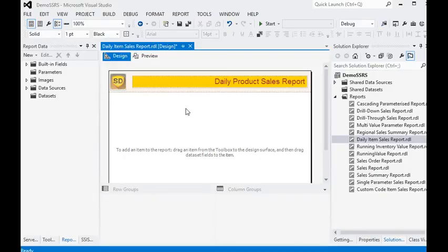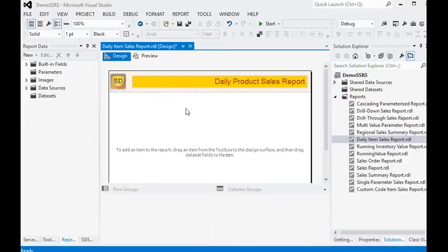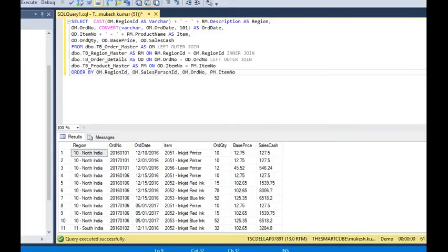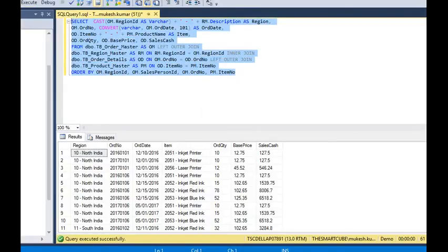We are going to show you how to use alternate row color in our SSRS report. Alternate row color is a fabulous feature of SSRS to give an attractive look to our report. We can use alternate row color for our daily product sales report, so in this session we are going to show you this feature in SSRS report using our daily sales data.